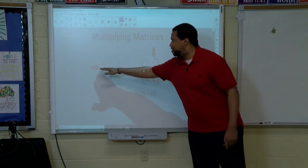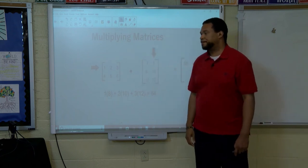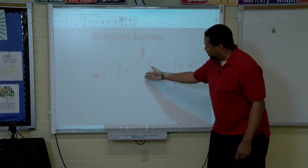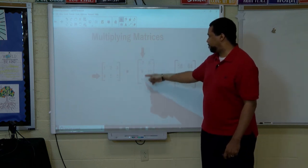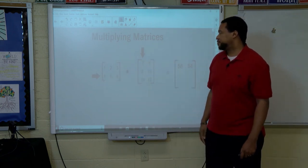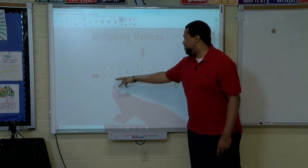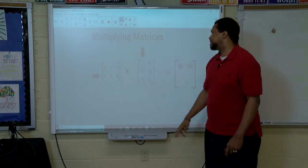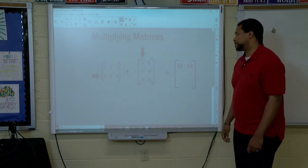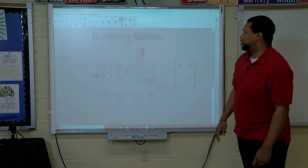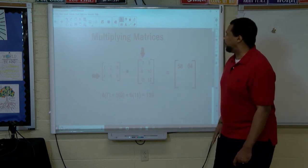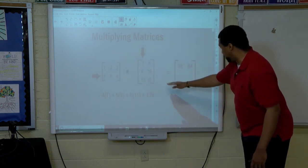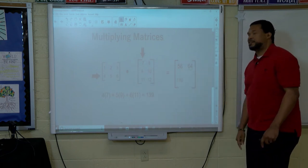Moving along, we've done the first row by both columns in this matrix. Let's move to the second row — second row, first column. That is four times seven which is twenty-eight, five times nine which is forty-five, six times eleven which is sixty-six. We add those and we get one hundred thirty-nine. One thirty-nine goes in the second row, first column.